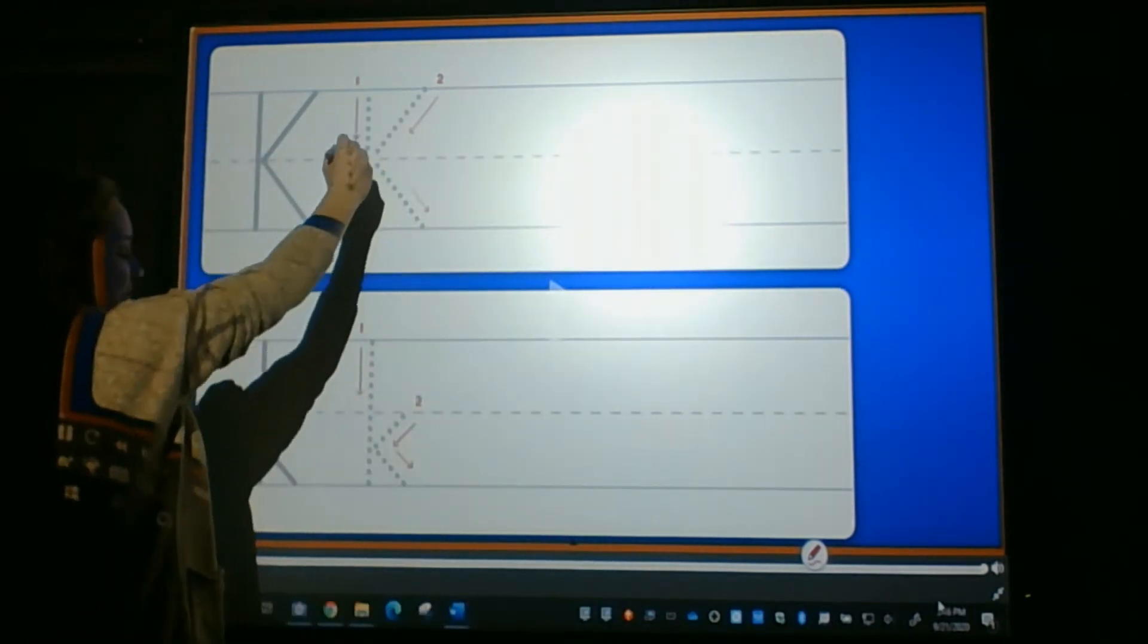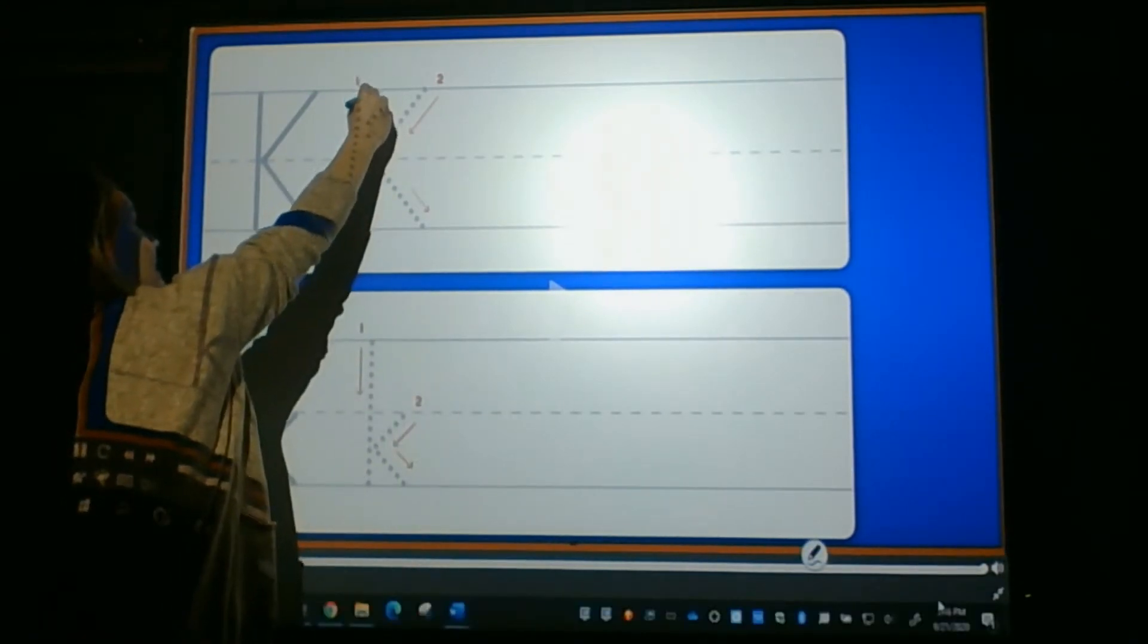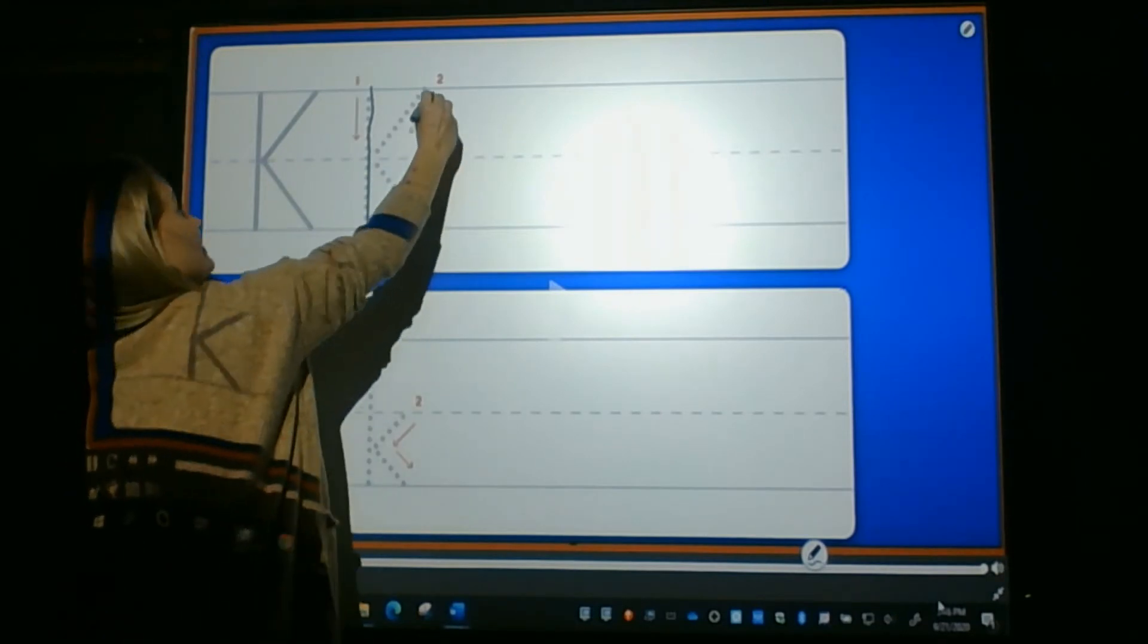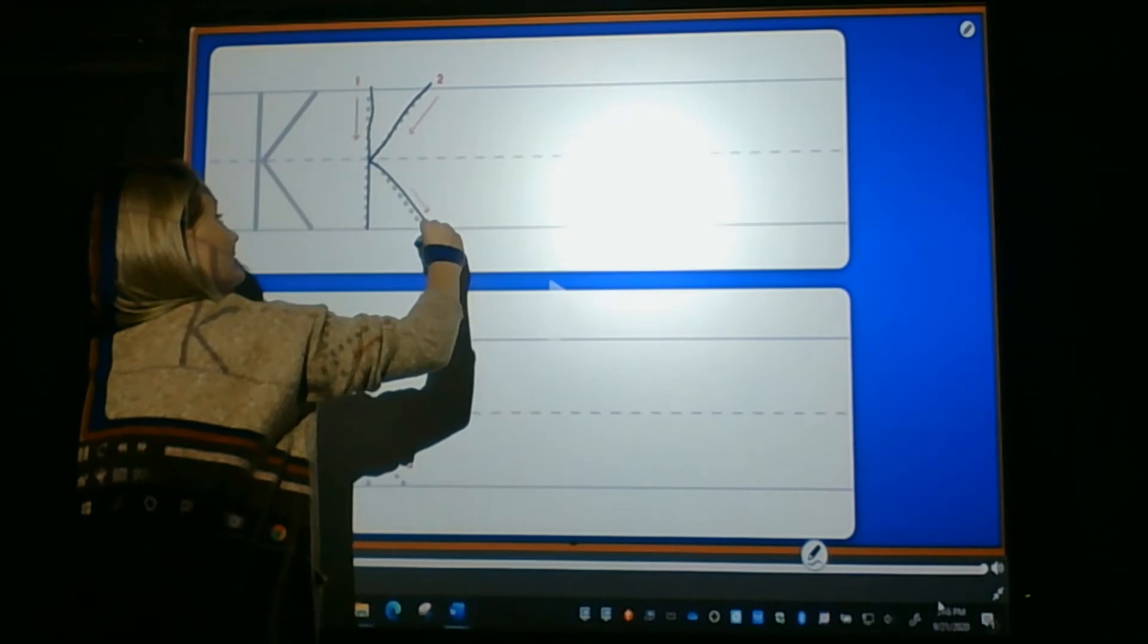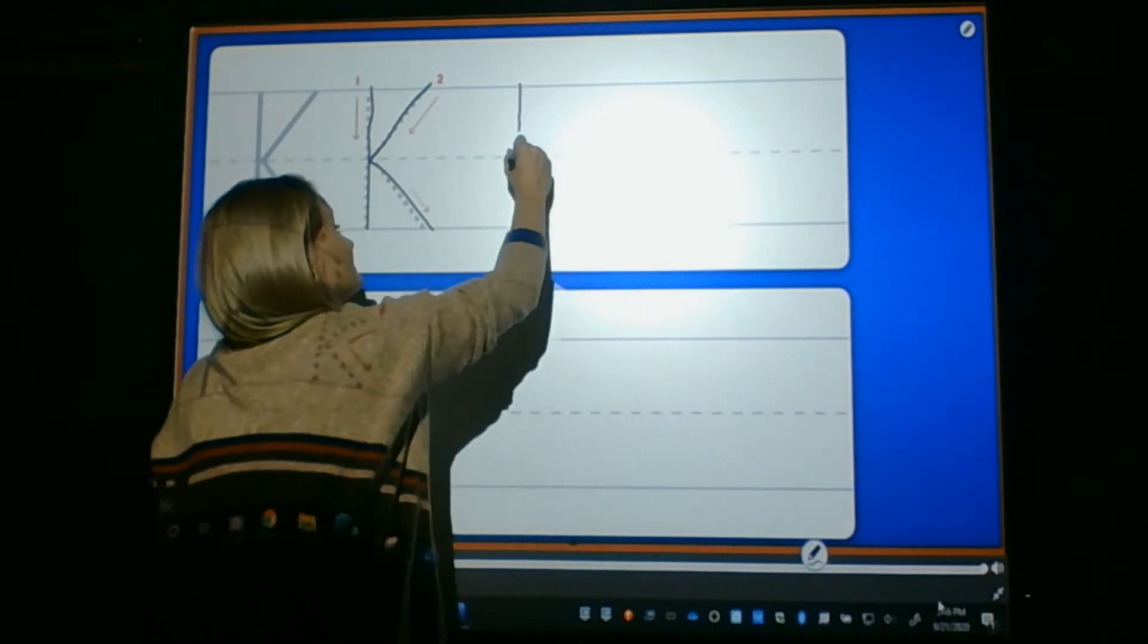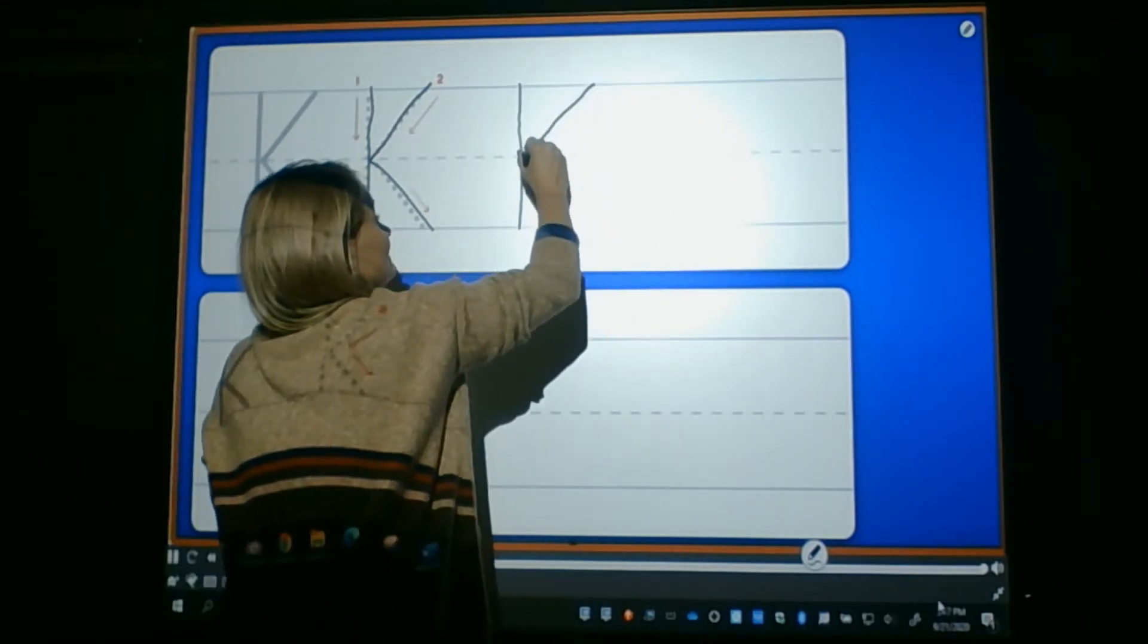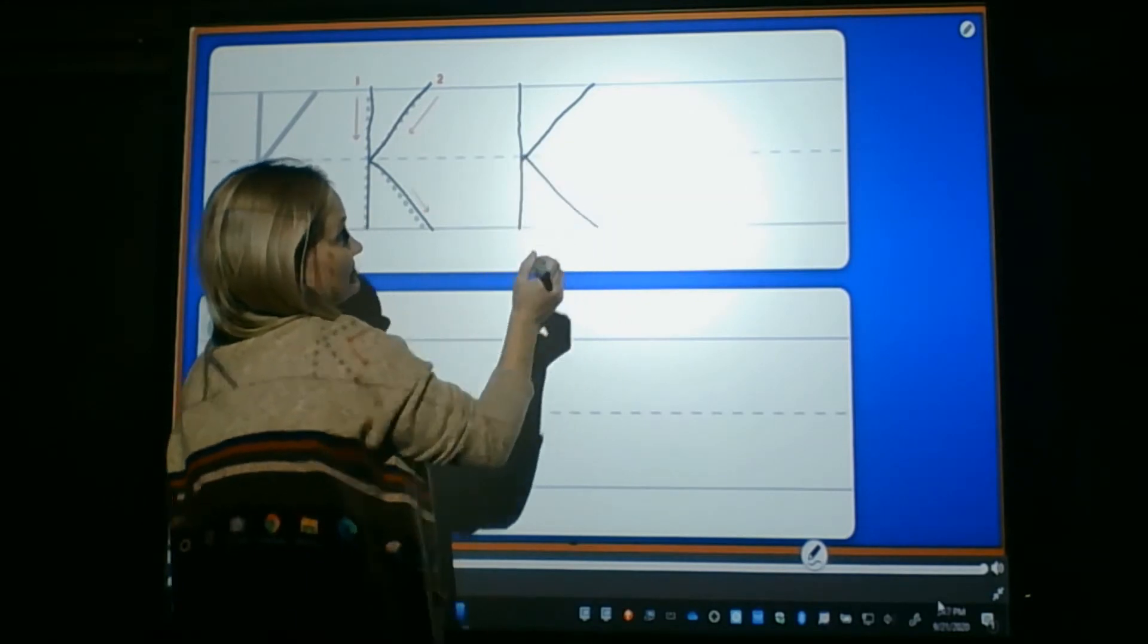We'll start up here. Go from the top to the bottom, then slant in, slant out. Let's do it again. Go from the top to the bottom, and then slant in. See how we made it to the dotted line? And slant out.